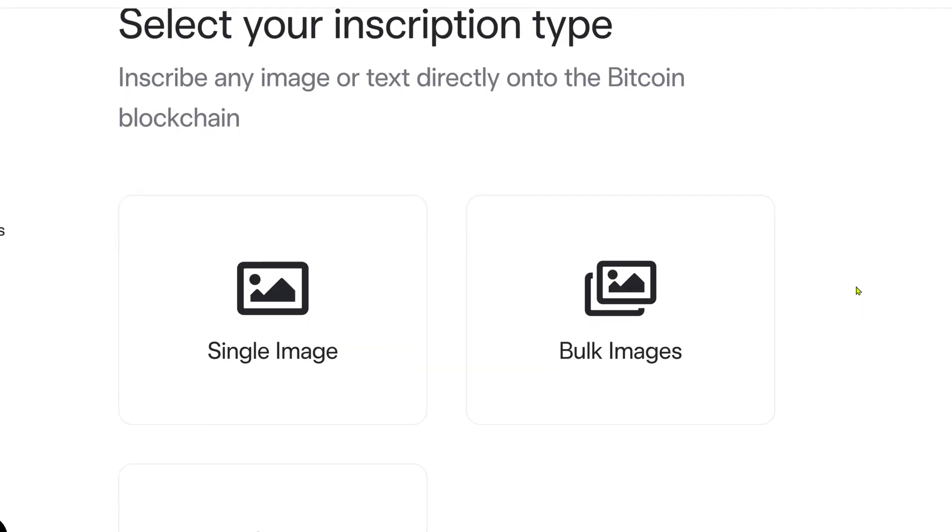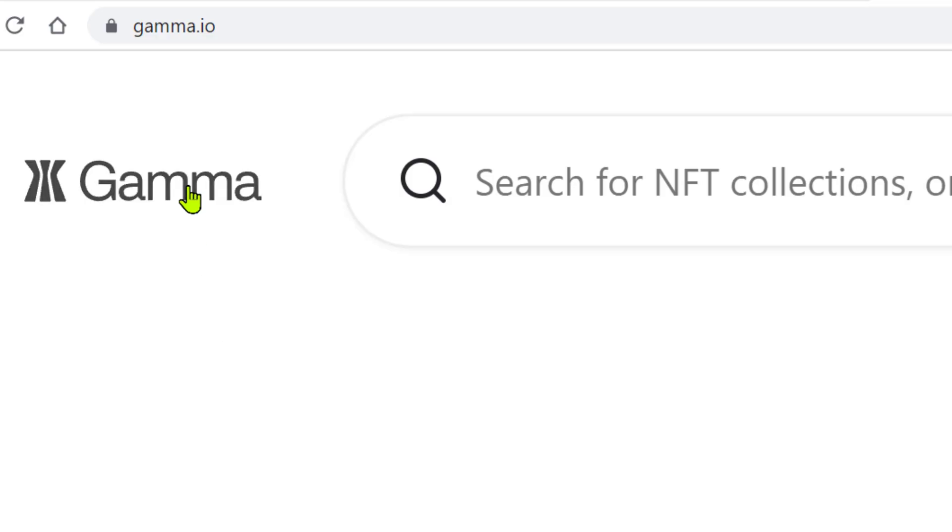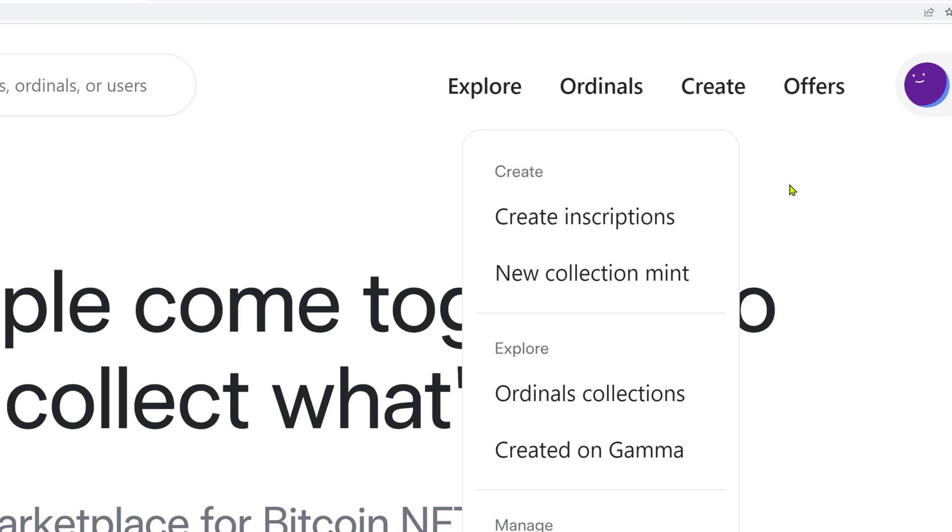Creating a Bitcoin NFT, or inscribing a Satoshi into a tradable piece of content like an image or text, has never been easier. Back in the day — and when I say back in the day, I mean like about a month ago — creating a Bitcoin NFT or an ordinal required a Bitcoin core node, which isn't ideal for the average person. What is ideal is tapping into a service like Gamma.io, which allows you to inscribe Bitcoin NFTs or Bitcoin ordinals without owning a Bitcoin core node, at very nominal costs.